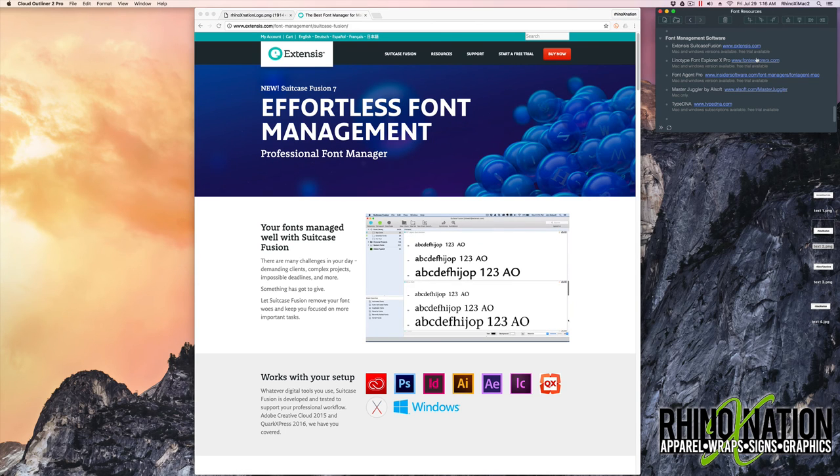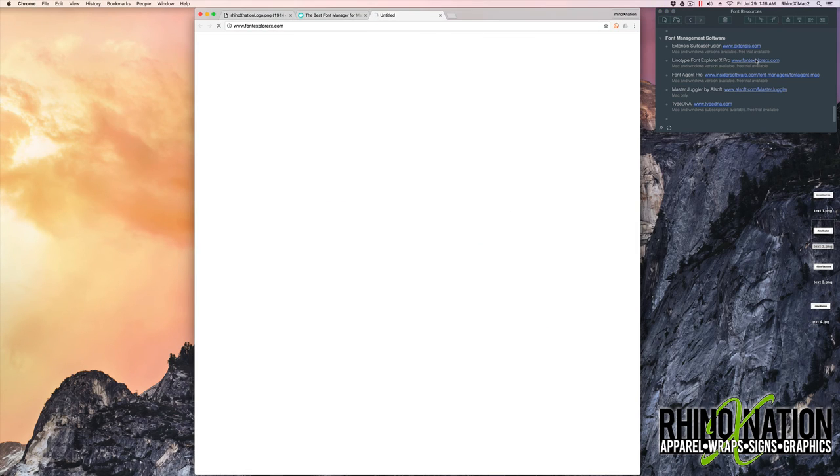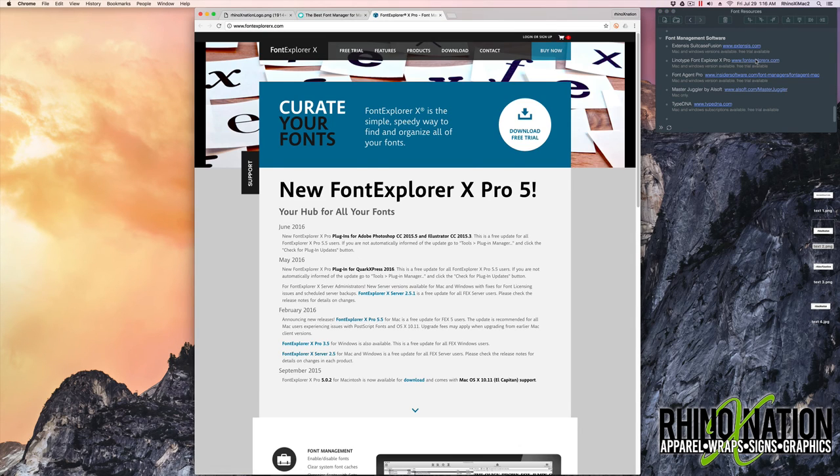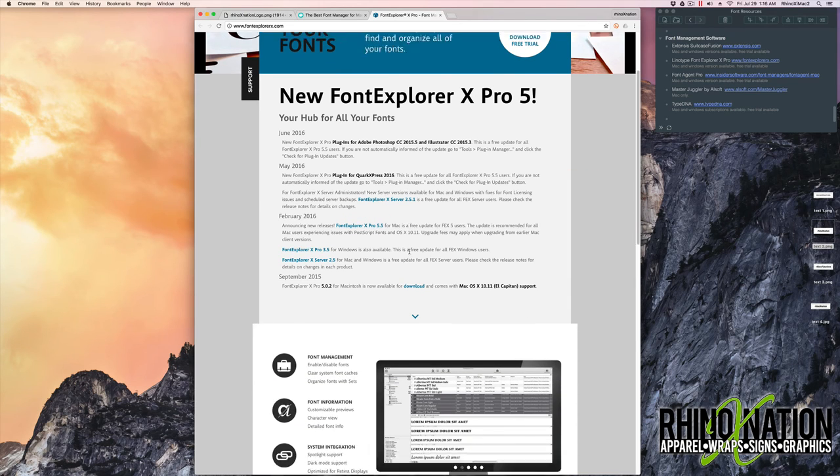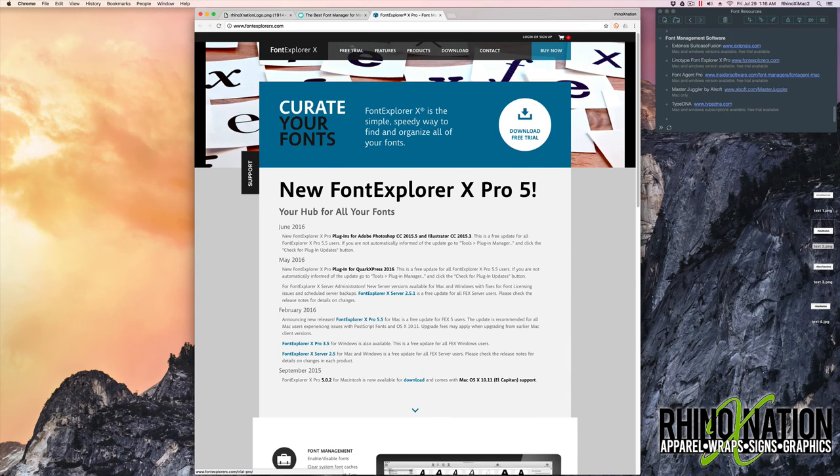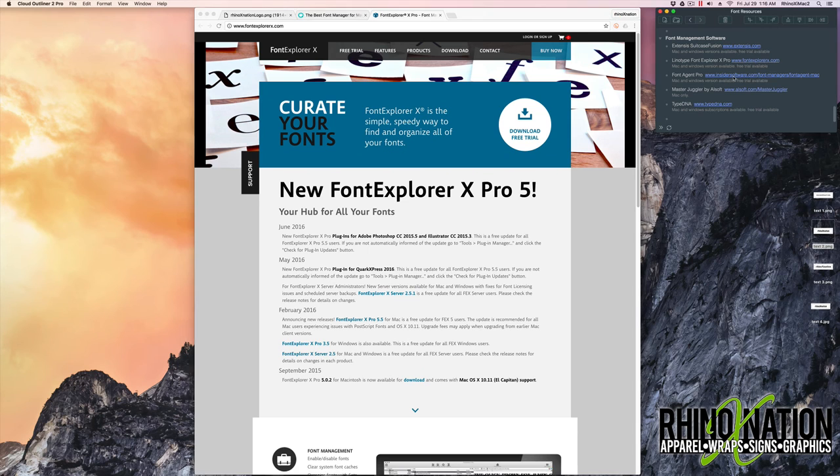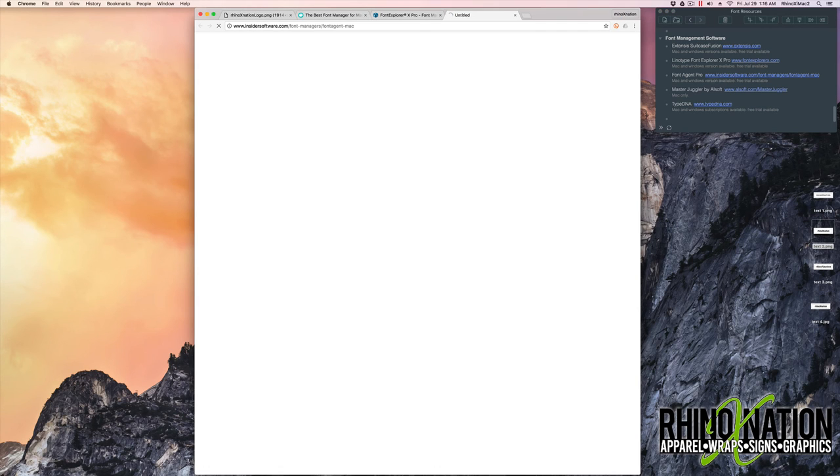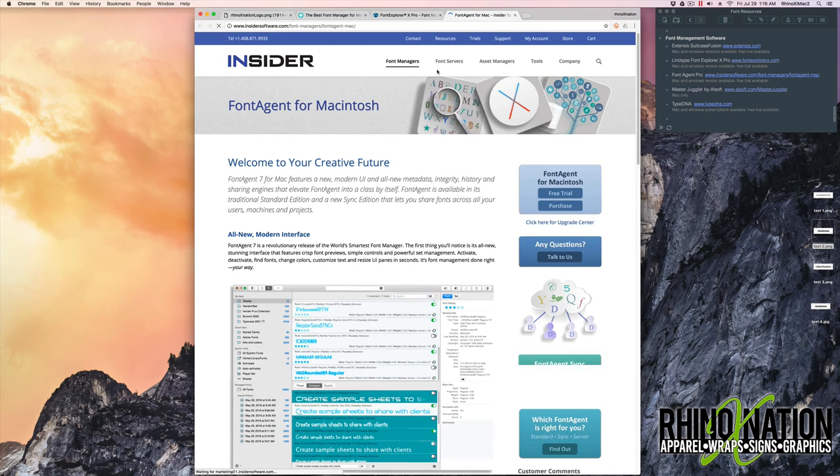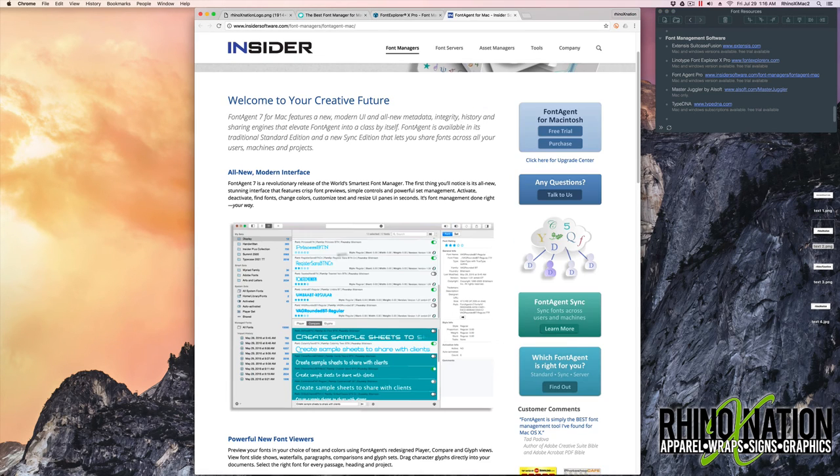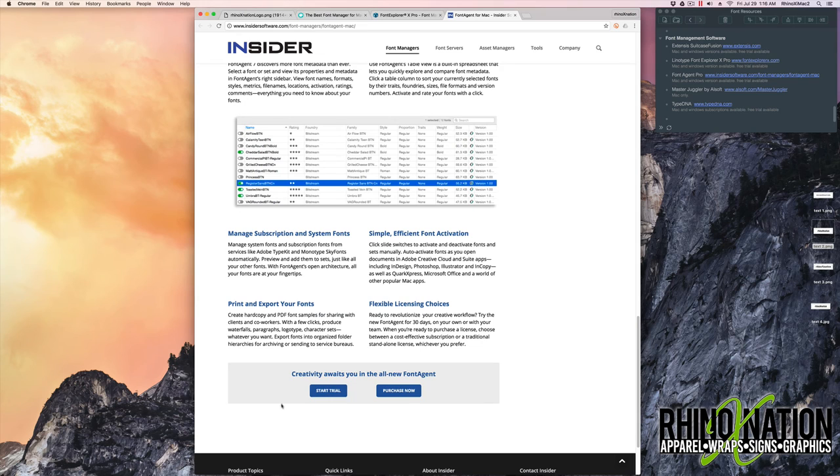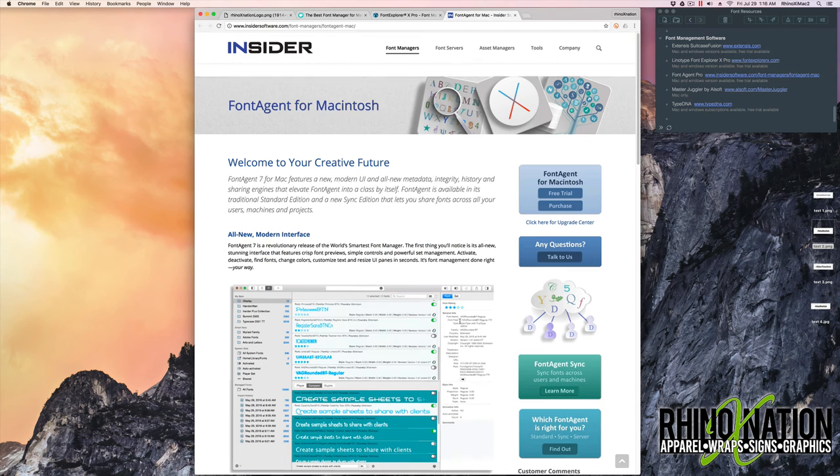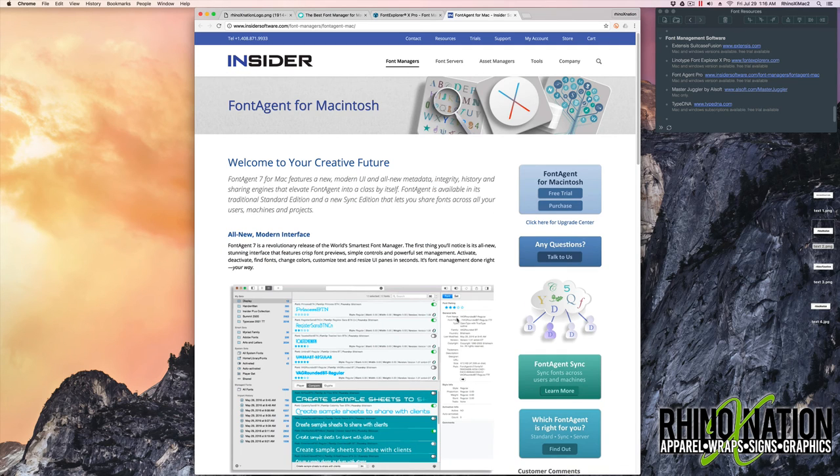Another one is called Font Explorer. Works the same way. They have plugins for Photoshop and Quark and Illustrator. You can download a free trial here. There's also one called Font Agent Pro. Again, you can have your fonts in different categories. Turn them off and on as you need them. They also have a free trial that you can download.